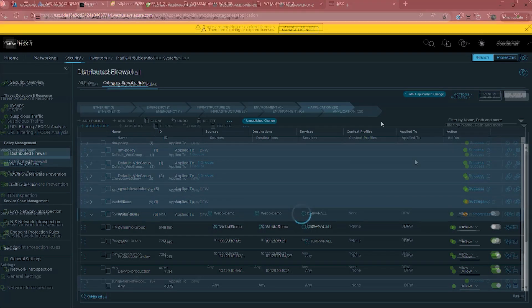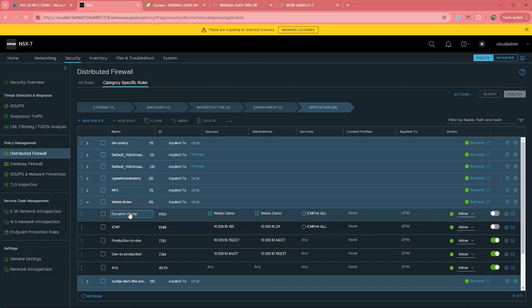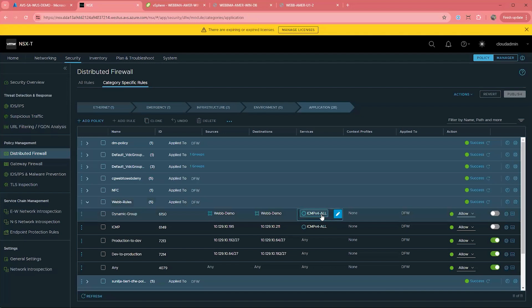Now that we understand how to apply rules the classic way, let's take a look at how we can create dynamic groups. Groups are objects within NSX that can be created on a wide range of criteria.